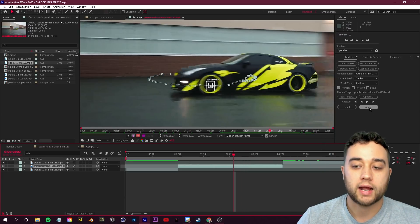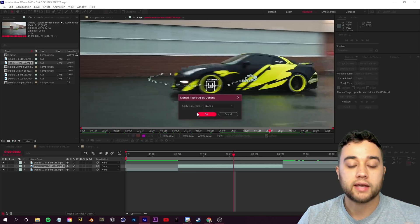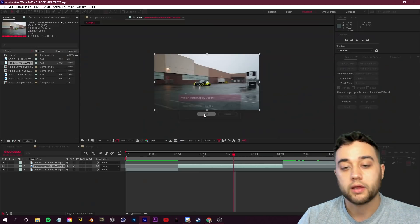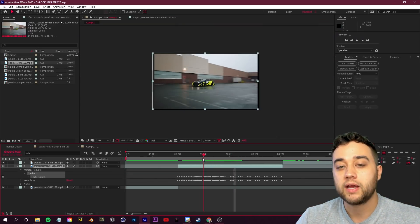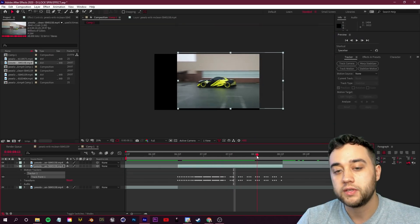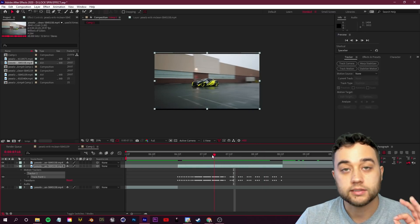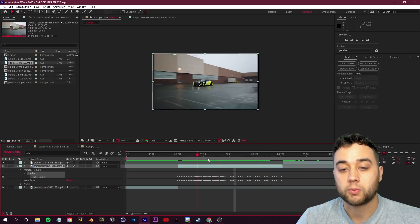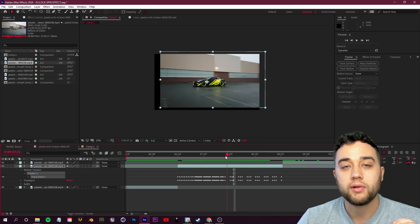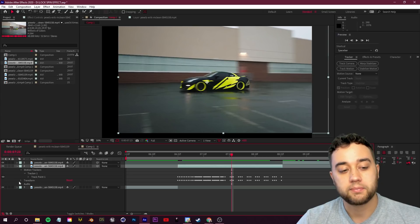At this point, all you need to do is click the apply button here in your tracker window. We'll click that, apply dimensions X and Y, that's good, we'll click okay. Now what you guys can see is After Effects is going to move this video so that the tire is staying center.